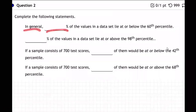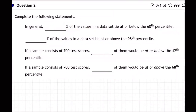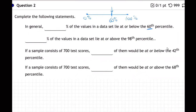It says: in general, blank percent of the values in a data set lie at or below the 60th percentile. So a percentile is a ranking from zero to 100. If you're at the 60th percentile, you're just past halfway. That means 60 percent are below you and 40 percent are above you — so 60 percent are at or below.